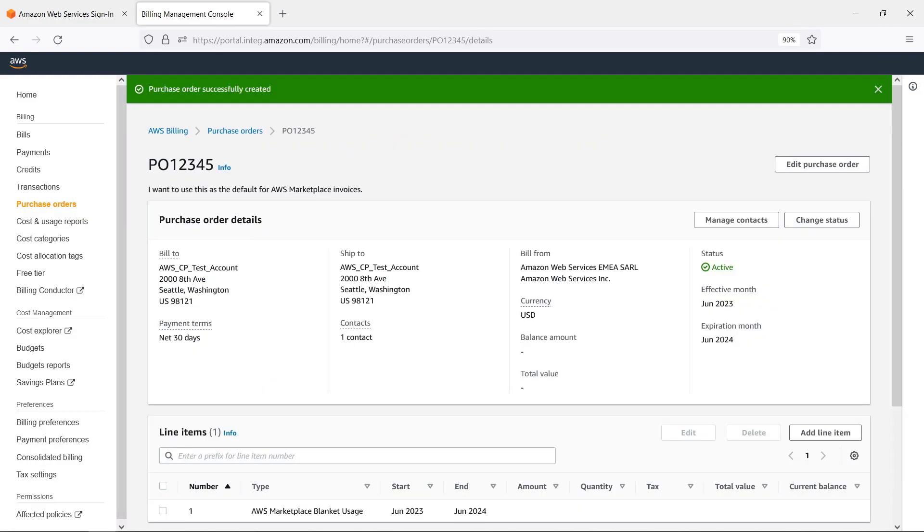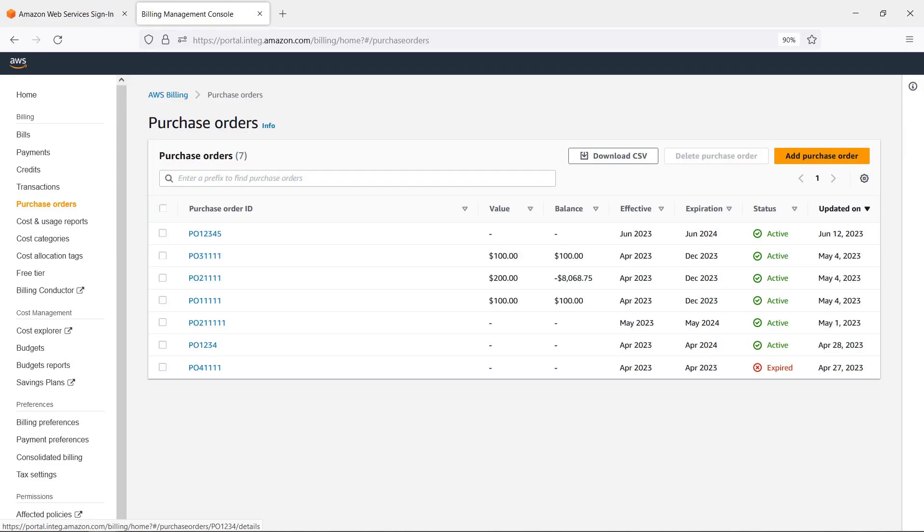The purchase order has been created and will now separate the AWS Marketplace charges from other purchases in the AWS Billing Console. This purchase order ID will now be reflected on our AWS Marketplace invoices.